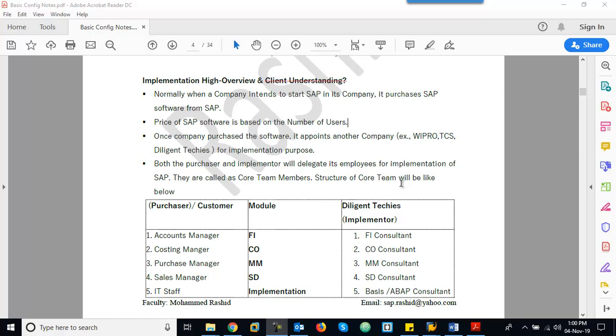Welcome back. In this session, we are going to understand a high-level overview of an implementation project.